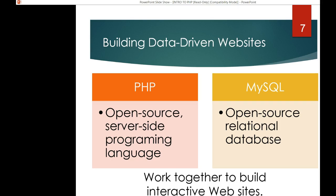We are talking about building data-driven websites using PHP and MySQL. PHP is the open source server-side programming language, and MySQL is the open source relational database. You may have used MySQL before — it is very similar to SQL Server, with very similar SQL commands. MySQL is also open source, and they work very well together to build interactive websites.